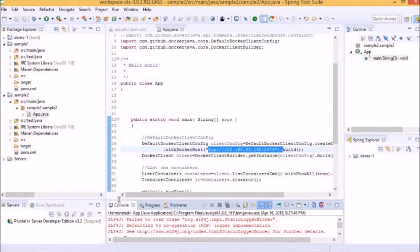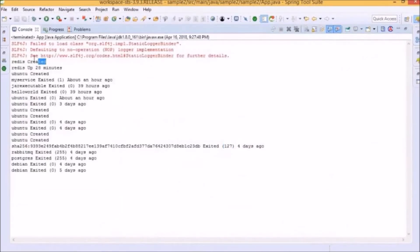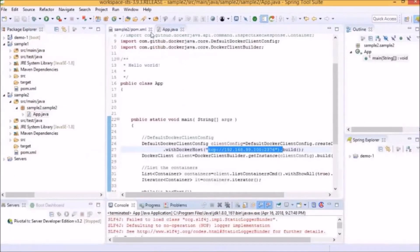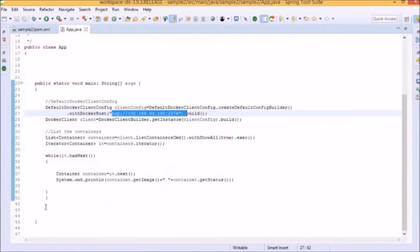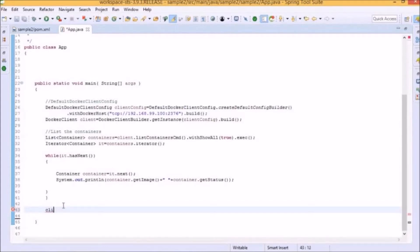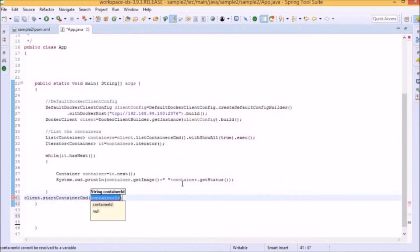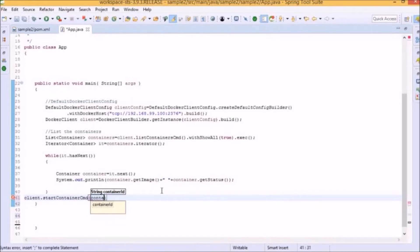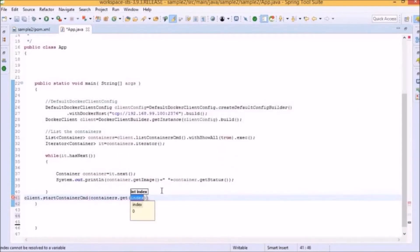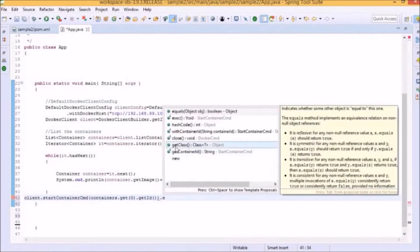Now let's manage the lifecycle of a container. We will choose one container — for example, we will use the Redis container listed as the first element, which is in a created status. We will try to start this container using Java API. We will add client.startContainerCMD inside the main function. After specifying the method, we will pass the ID of the container we want to start. We specify containers.get with index zero, then get the ID of this container by calling getID, and finally add the command execute. So this statement will be executed to start the container.